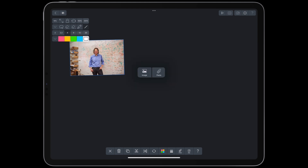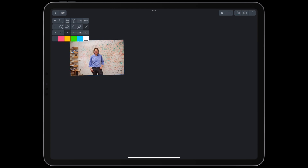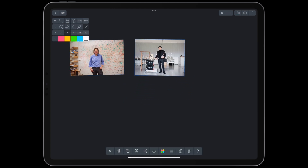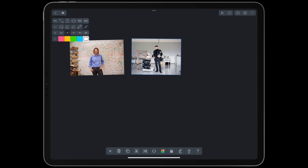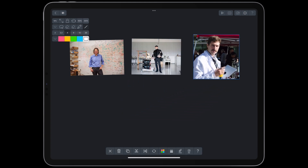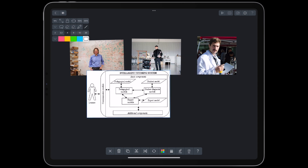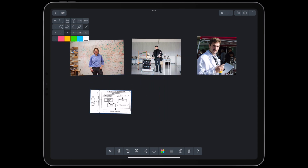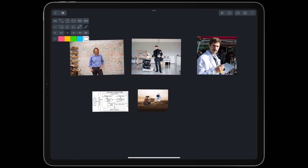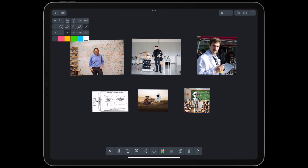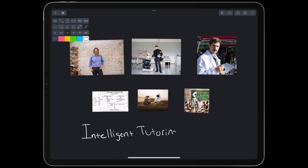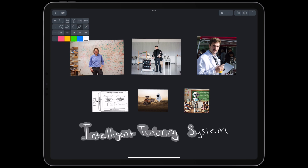For more than 50 years, top cognitive scientists, machine learning researchers, and even software engineers worked toward the ultimate goal in education: a complex AI system that employed pedagogical rigor, brain simulation, and human empathy to be the perfect teacher. It would be called an intelligent tutoring system. So far, it hasn't really happened.